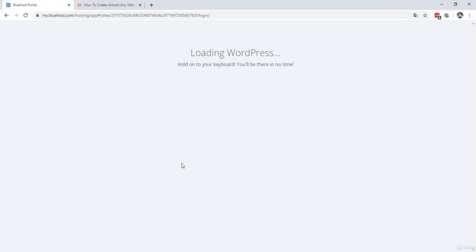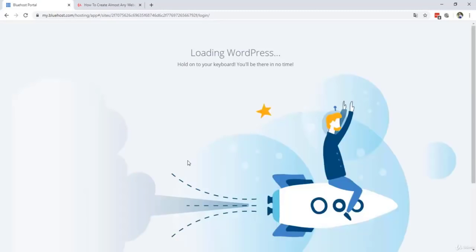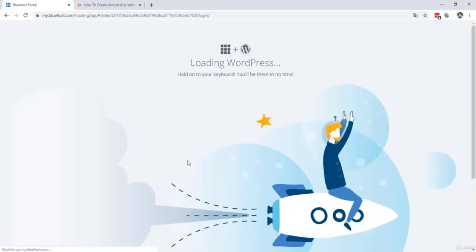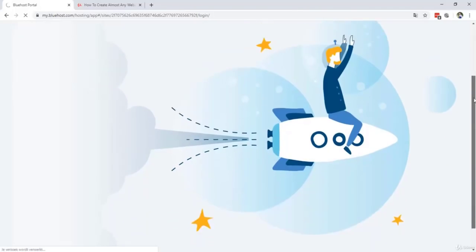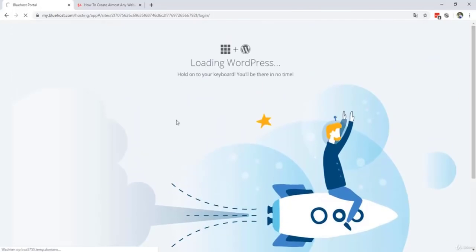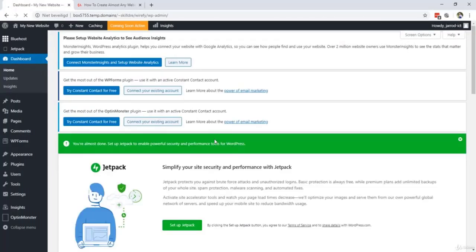So you can ignore the URL because you're working in that URL, but if you're making changes to your site, it makes changes to your primary domain. So don't worry. It's loading WordPress right now for us. Hold on to your keyboard. You will be there in no time. That's great. No time.